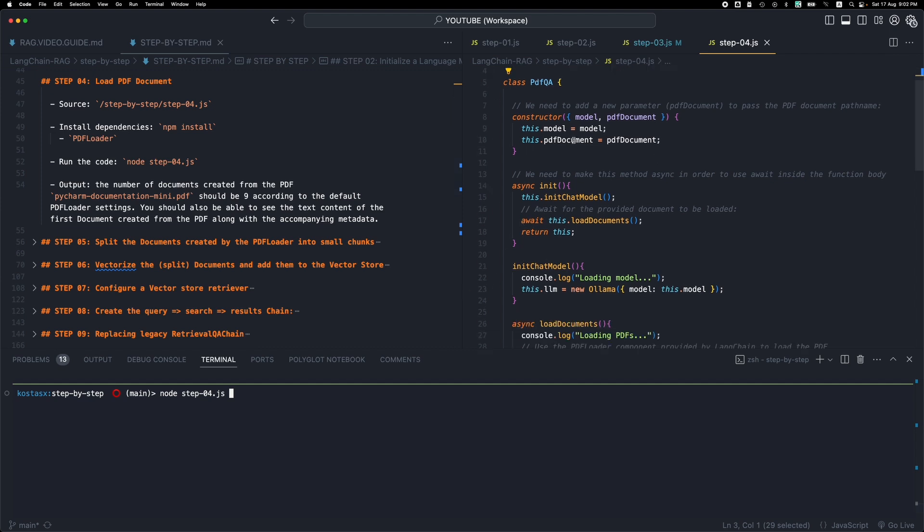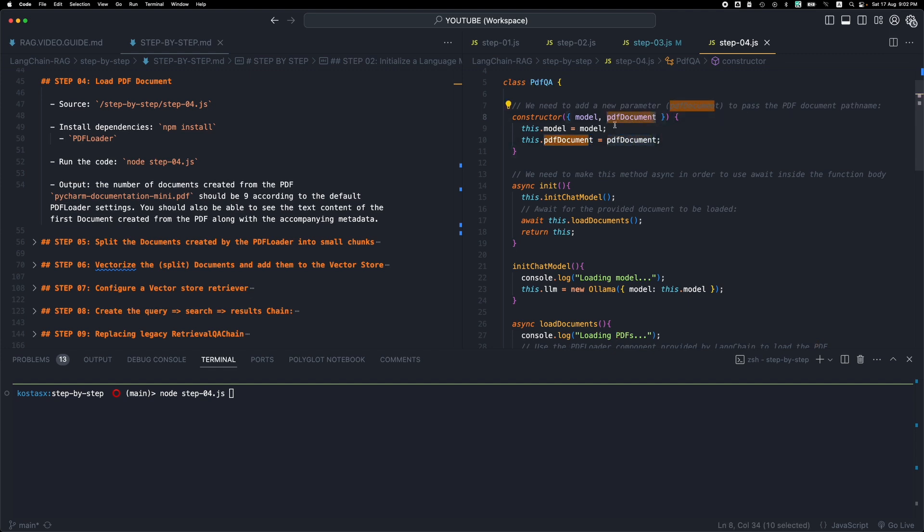First of all, we added a new parameter to our constructor. We want to pass a file path for the PDF document that we want to be loaded. We added a new parameter here, and we're storing it in our class, in a class property called PDF document.